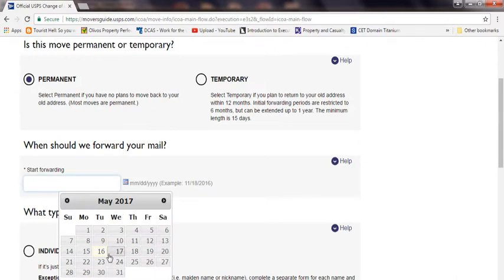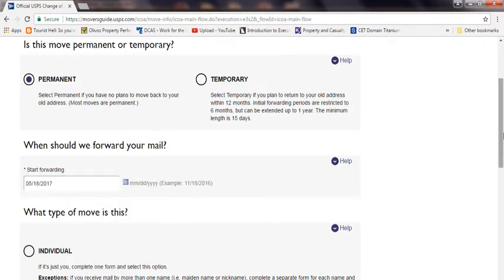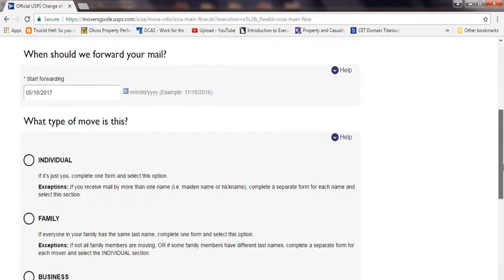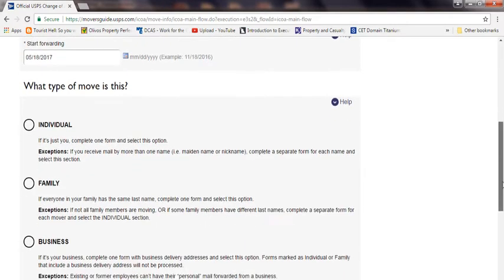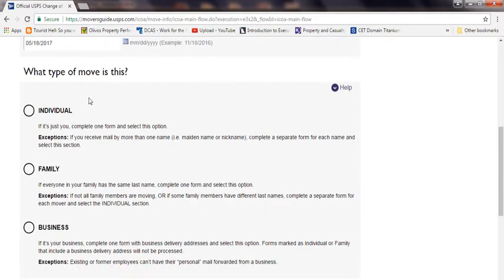Start forwarding: whatever you're going to start forwarding mail, it could be today, could be tomorrow, whatever it is, you put it down. Individual, family, business, whichever is going to be. Obviously, so let's say family or business.